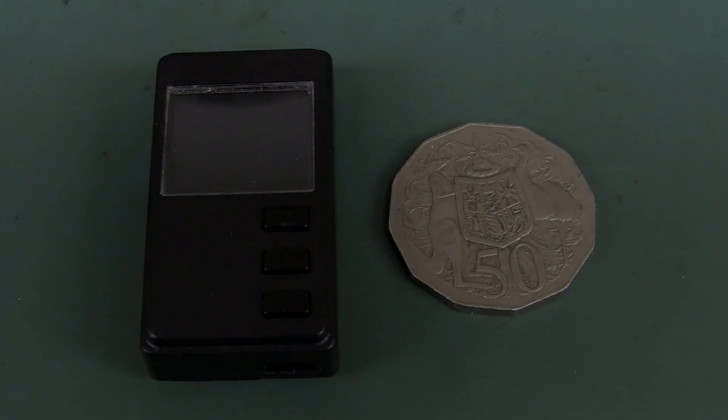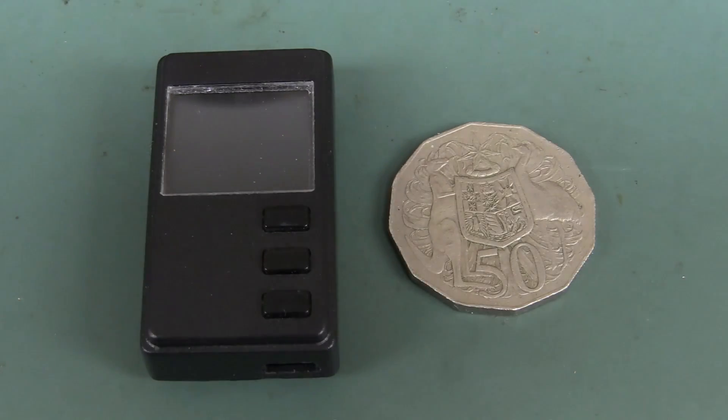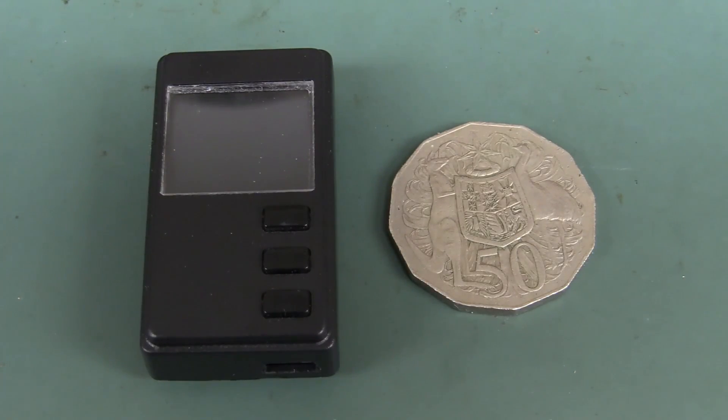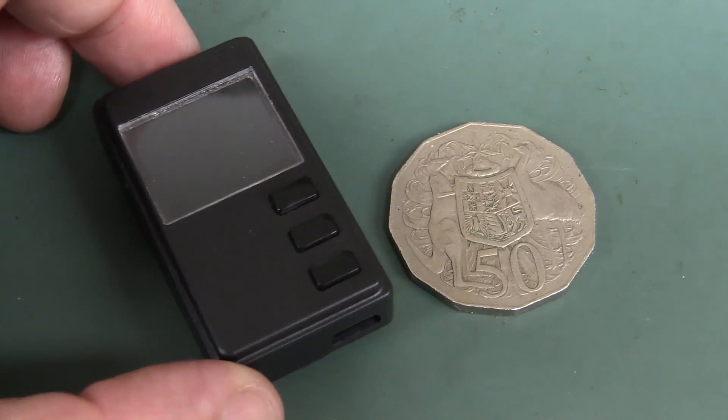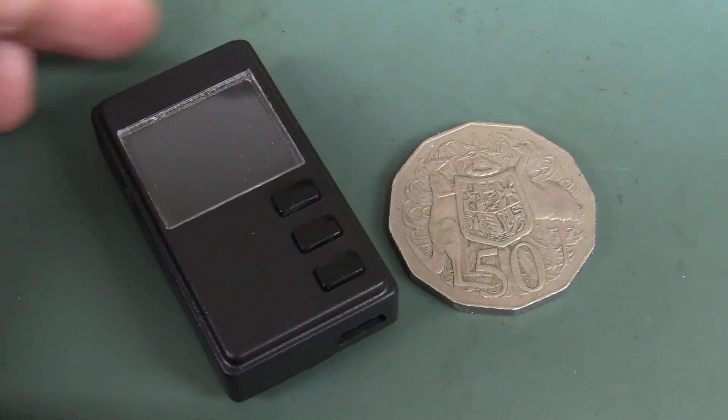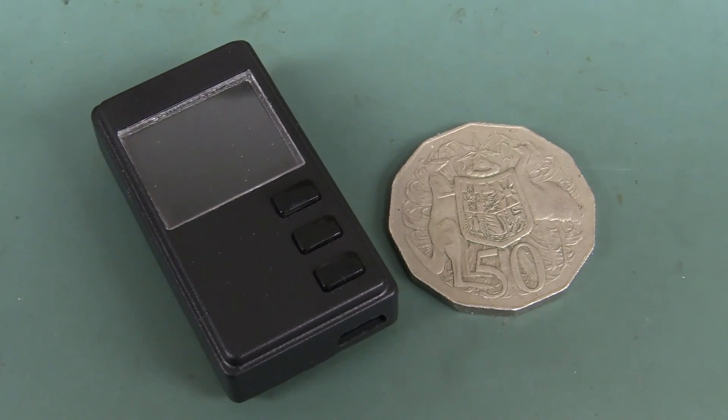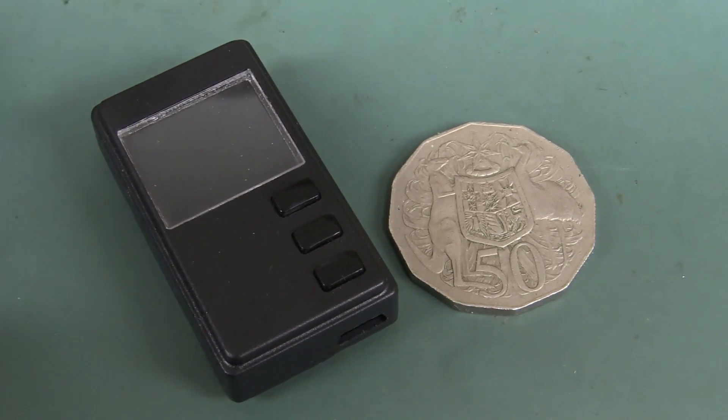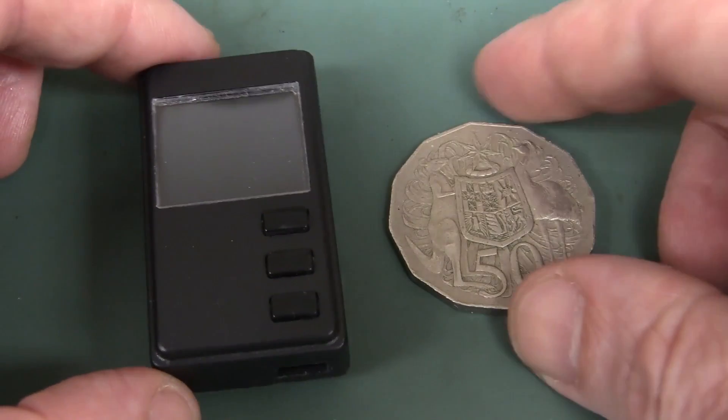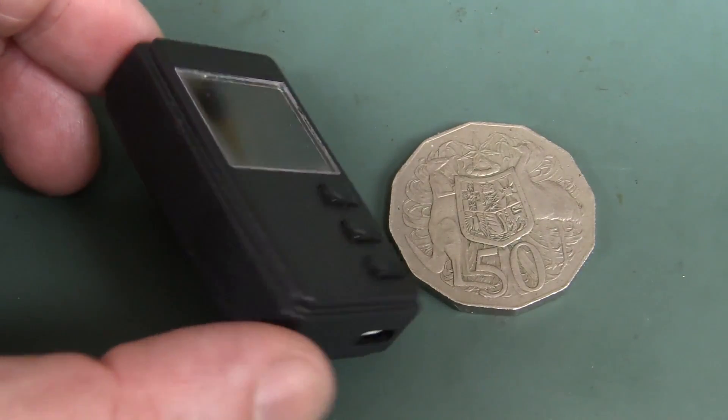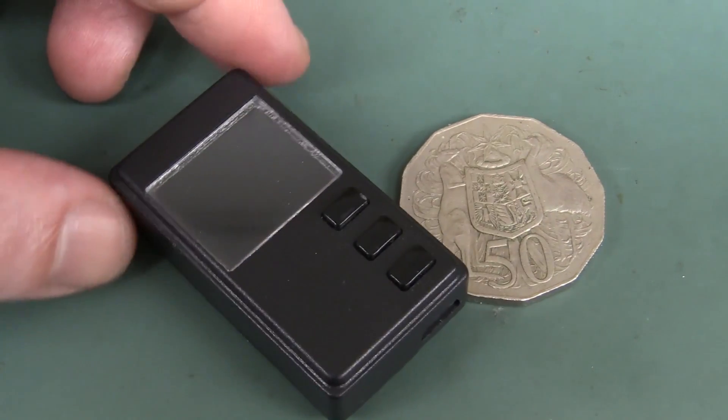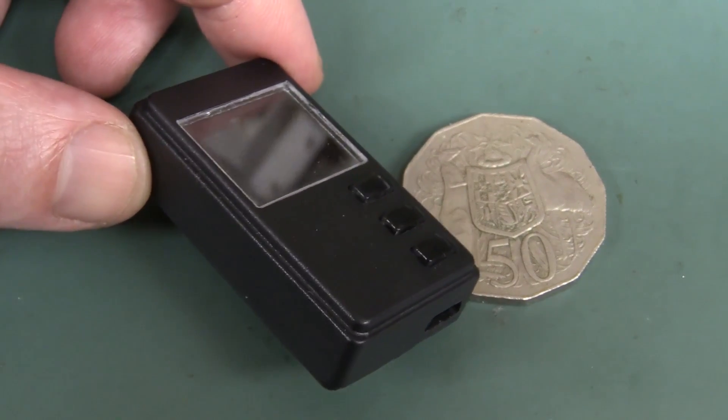Hi, check it out, this is the world's smallest digital dosimeter, i.e. radiation meter slash Geiger counter you could say. And here it is compared to an Australian 50 cent piece, it's absolutely tiny.